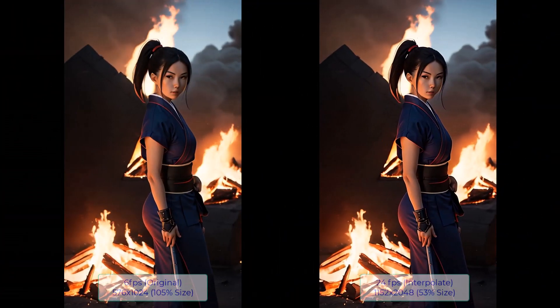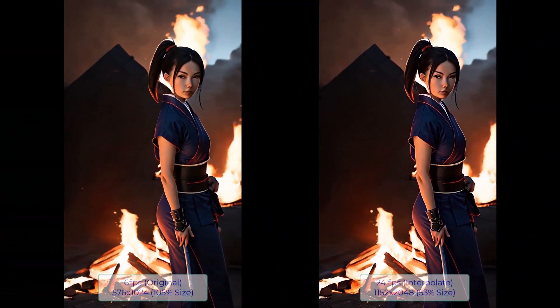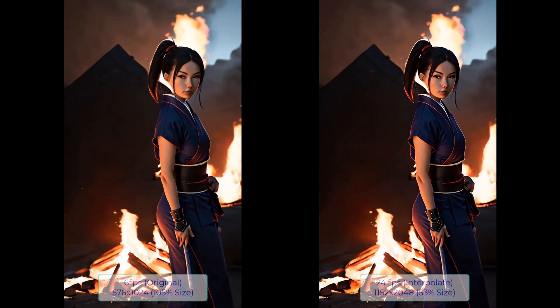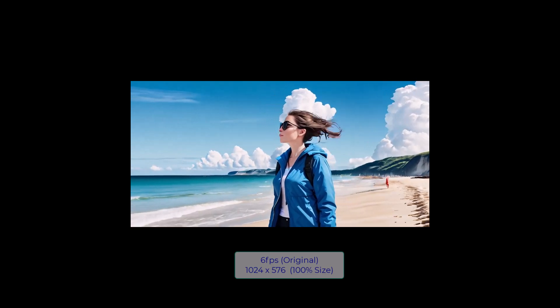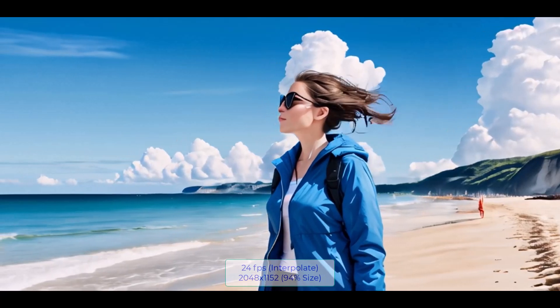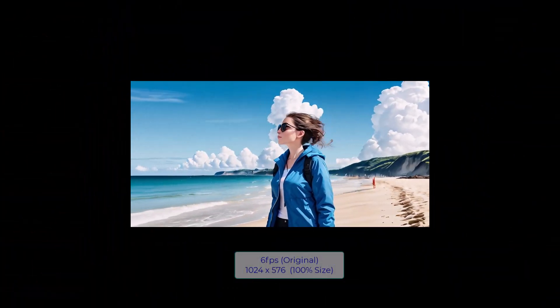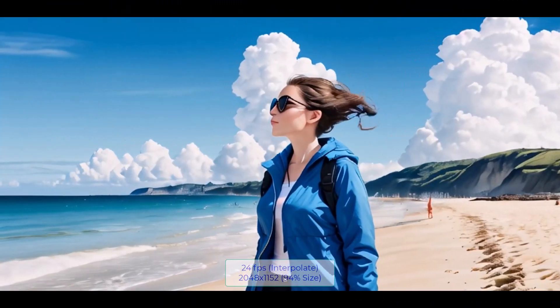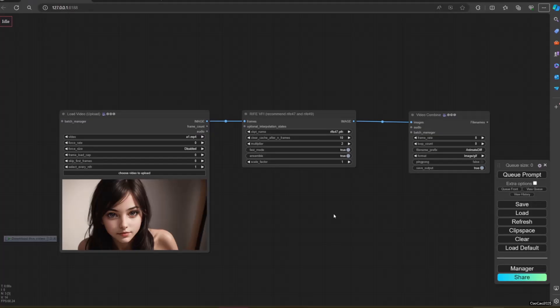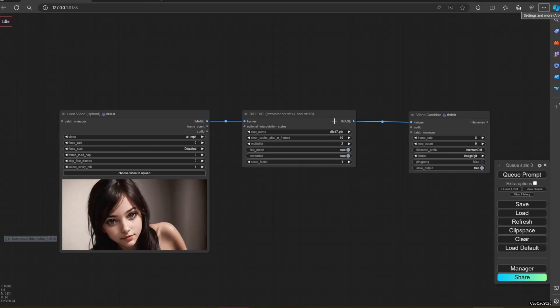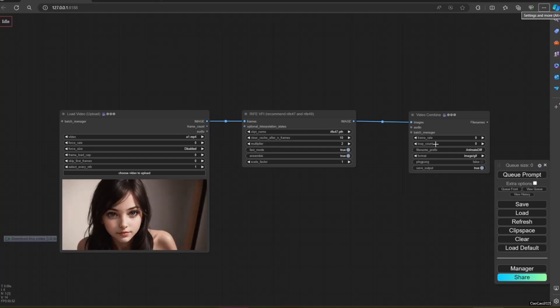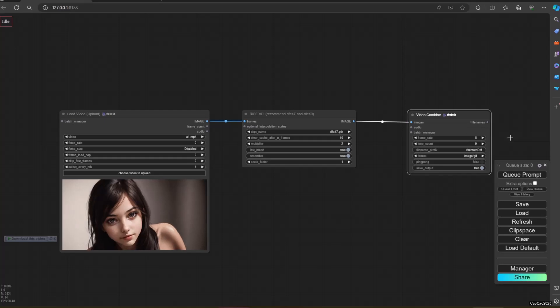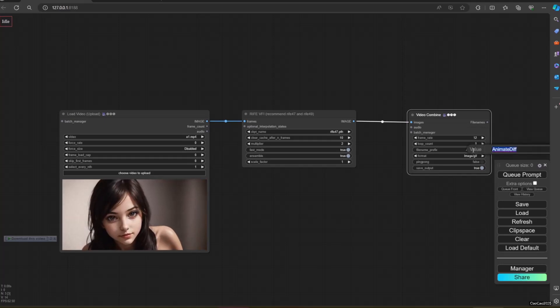ComfyUI frame interpolation or RIFE VFI is a custom node set for video frame interpolation. To use it, you need a bunch of images or a video. In this case, I use Load Video from Video Helper Suite. Also use RIFE VFI node. Install this using Manager, using install via GitHub link. GitHub link is in description. How to install and use ComfyUI, ComfyUI Manager, Stable Video Diffusion and AnimatedDiff also on description. I also use Video Combine from Video Helper Suite.